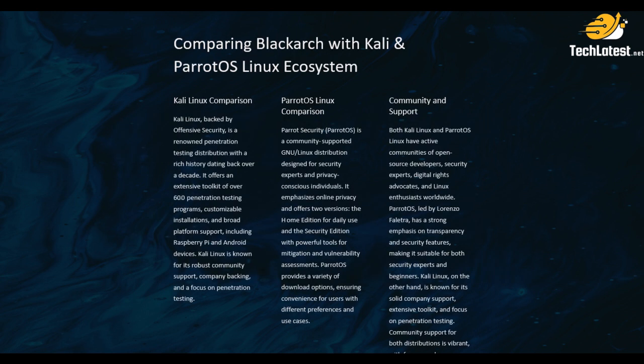So in this lecture we will talk about comparing BlackArch Linux with Kali and Parrot OS Linux system on the basis of community support, Parrot OS Linux comparison, Kali Linux comparison. So let's start our lecture.